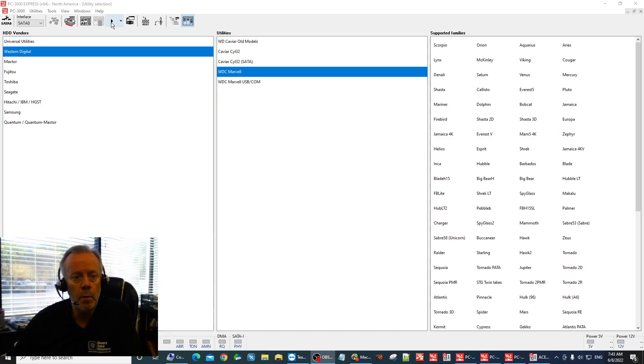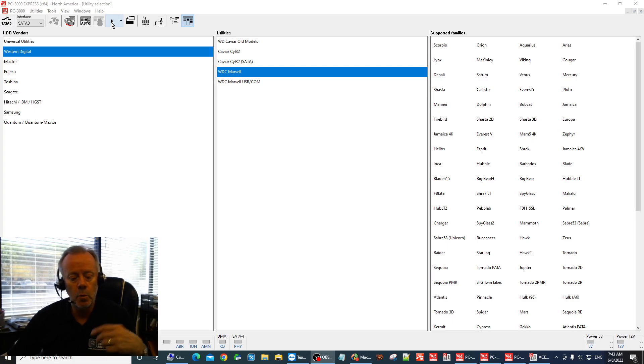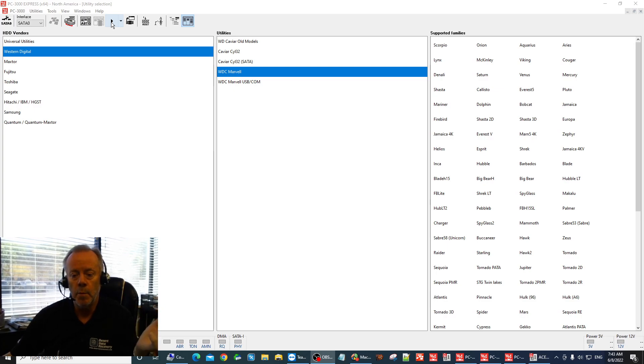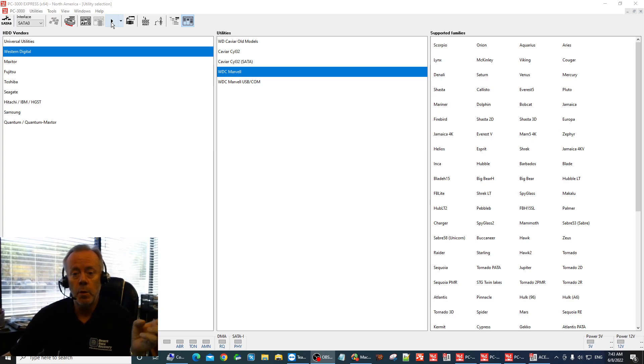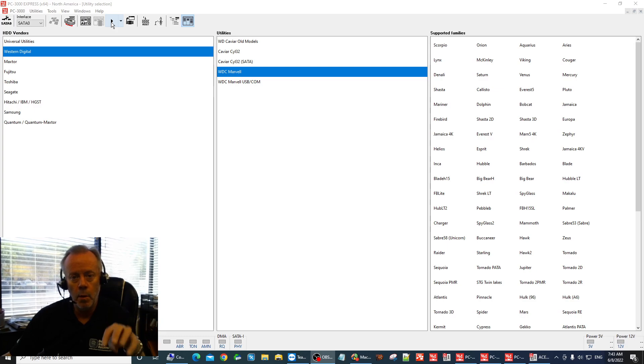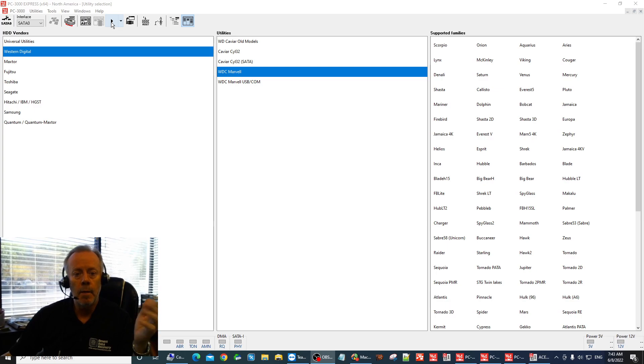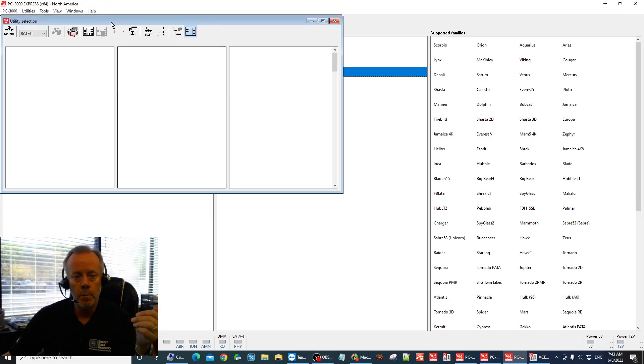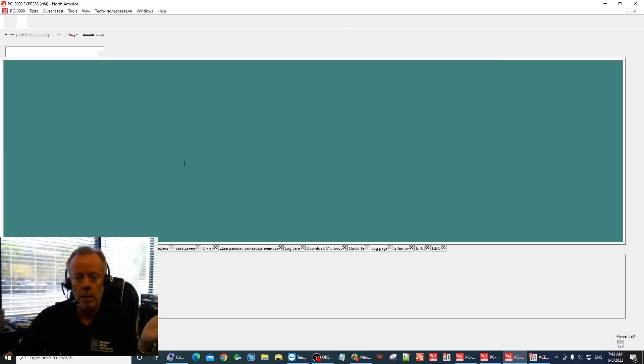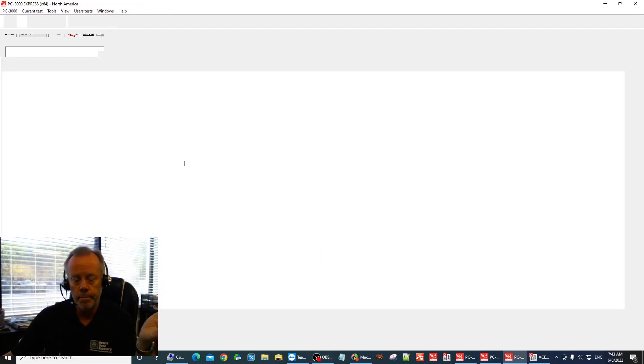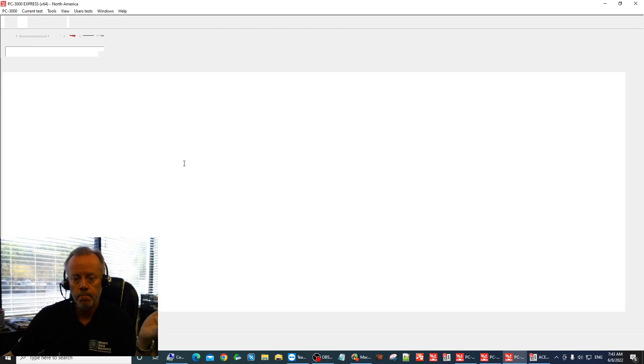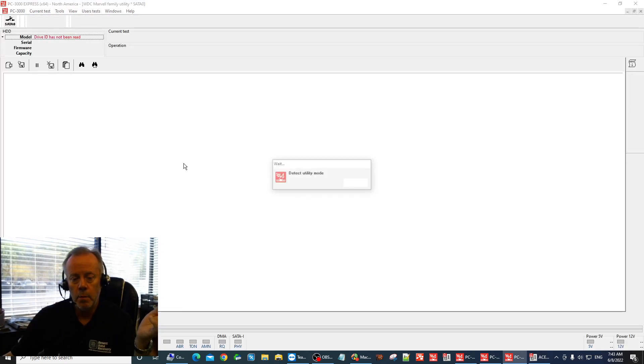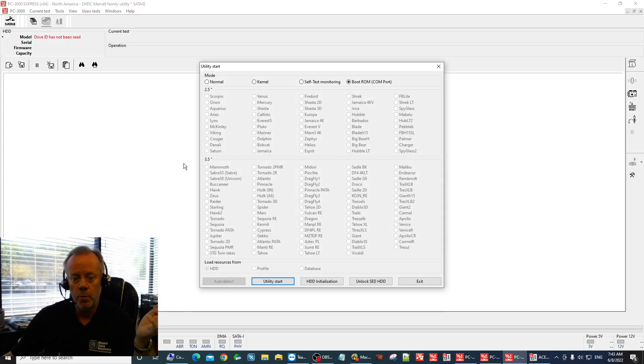Basically the way it works is we need to read the ROM from the USB board first. That's the most important thing and then we actually work with the ROM. So we are assuming we've read the ROM, either an external reader or a pogo reader and then we come into PC3000 into the WD utility.